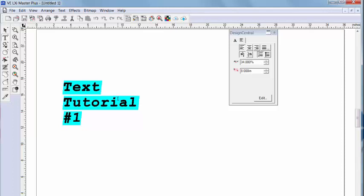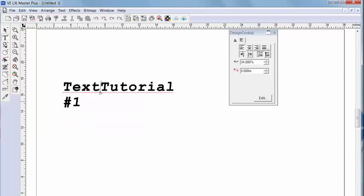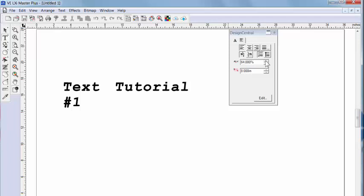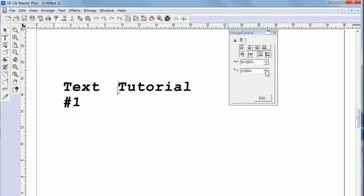Real quickly, I'm going to click at the front of the word tutorial and backspace it onto the same line as the word text. Now I can show you this field that controls the word spacing. With tracking, we control space between each character. This controls the space between each word.